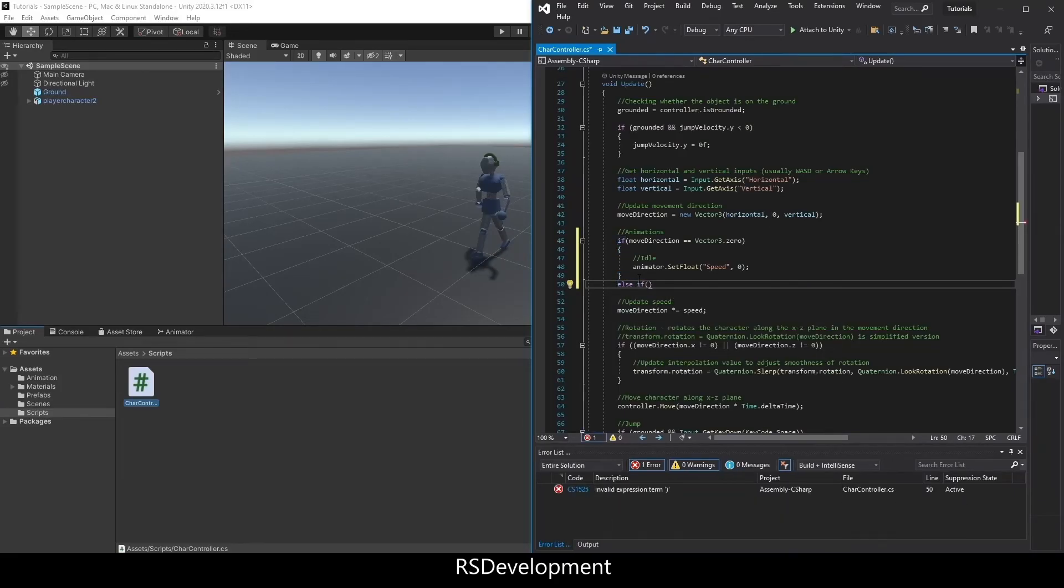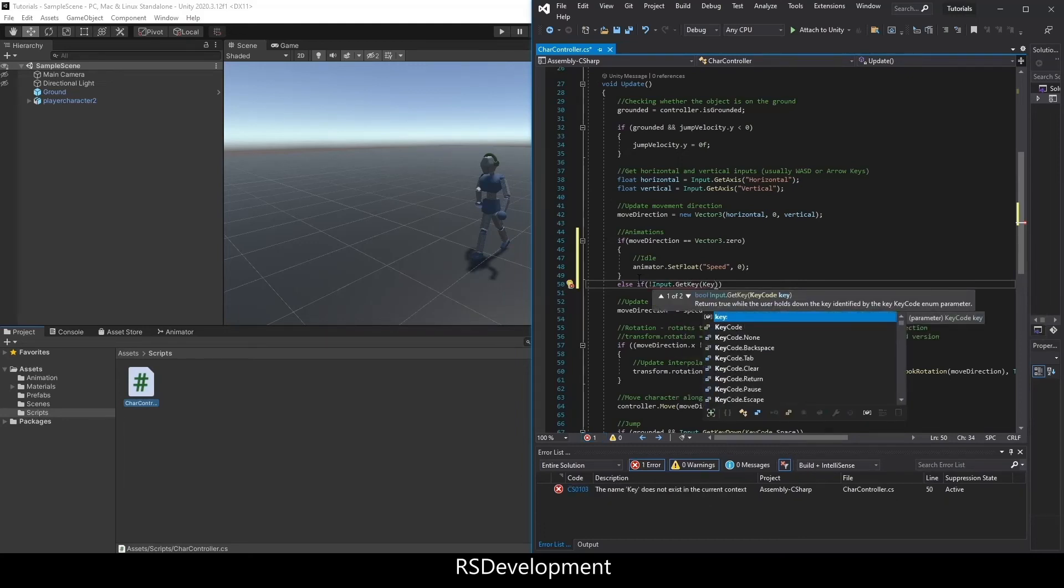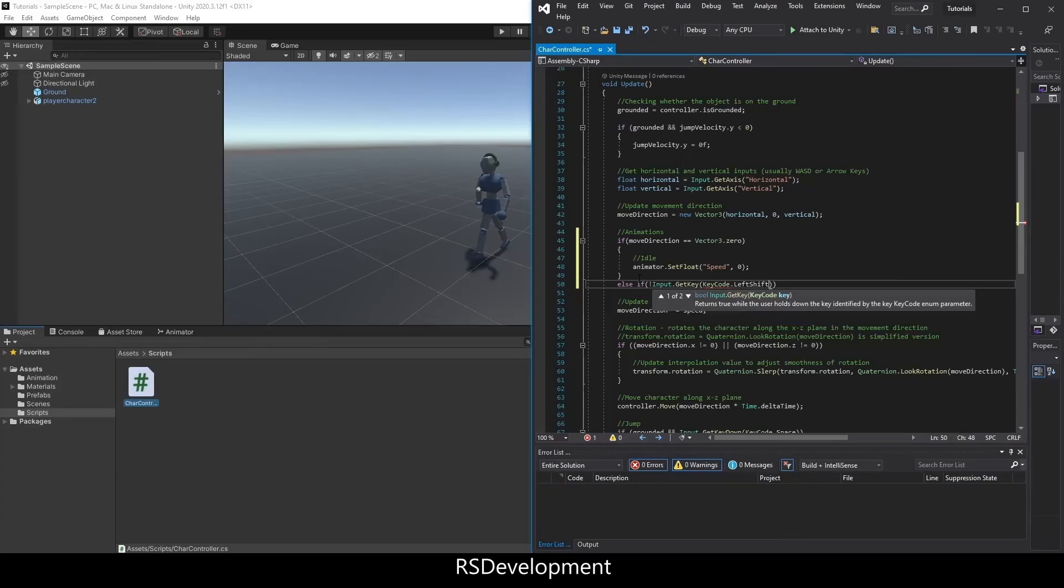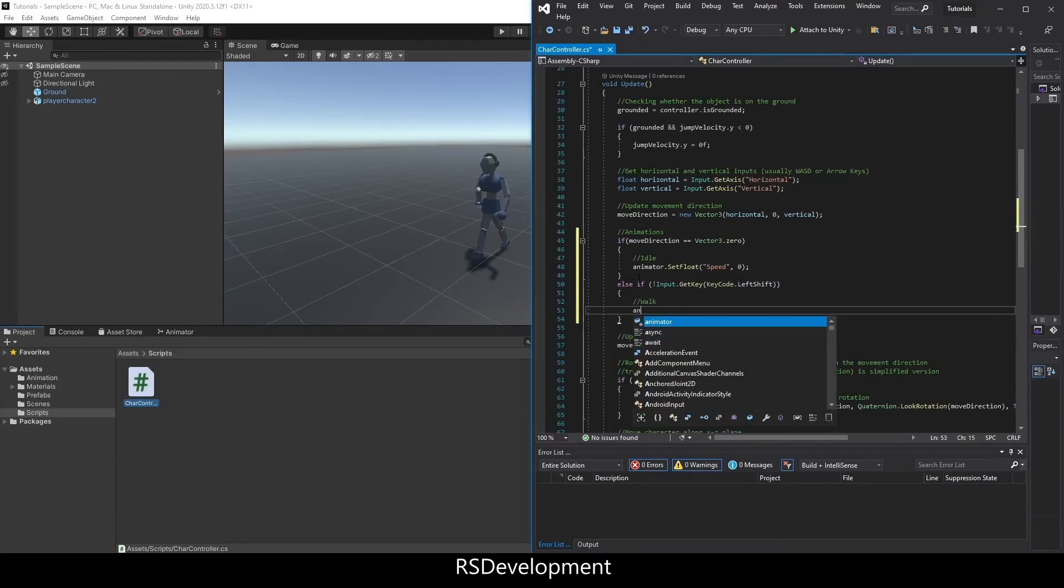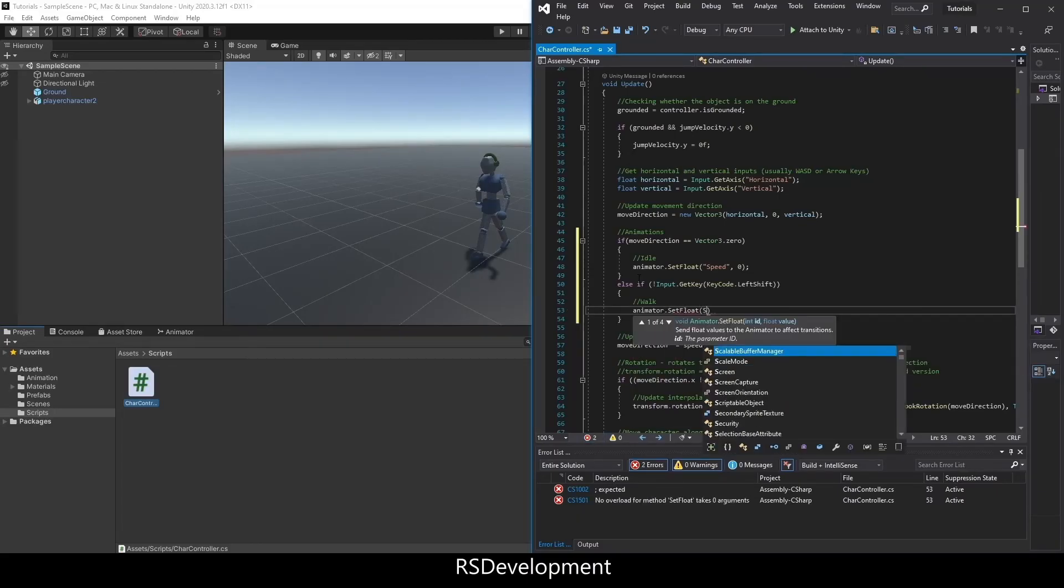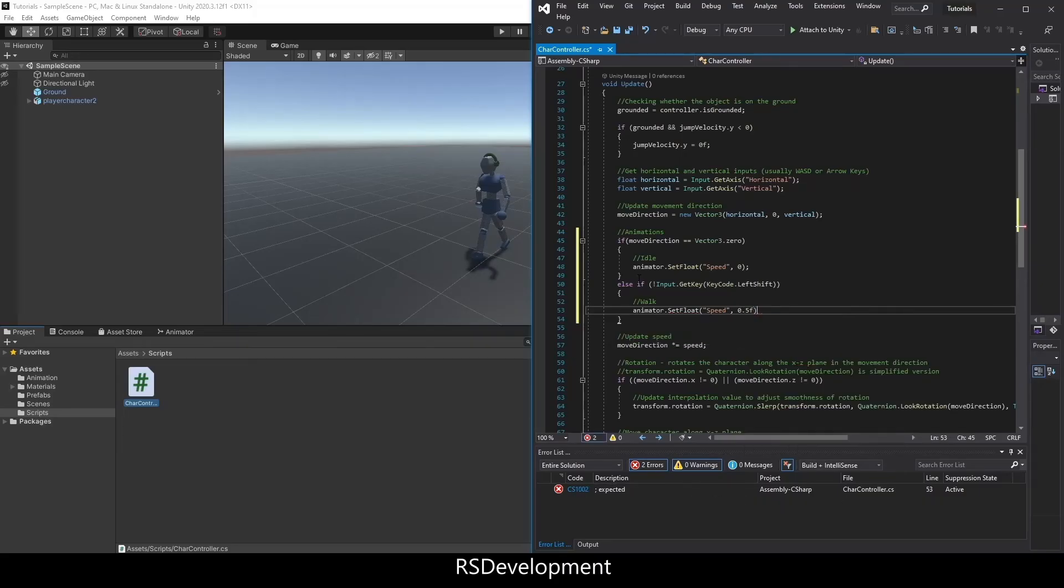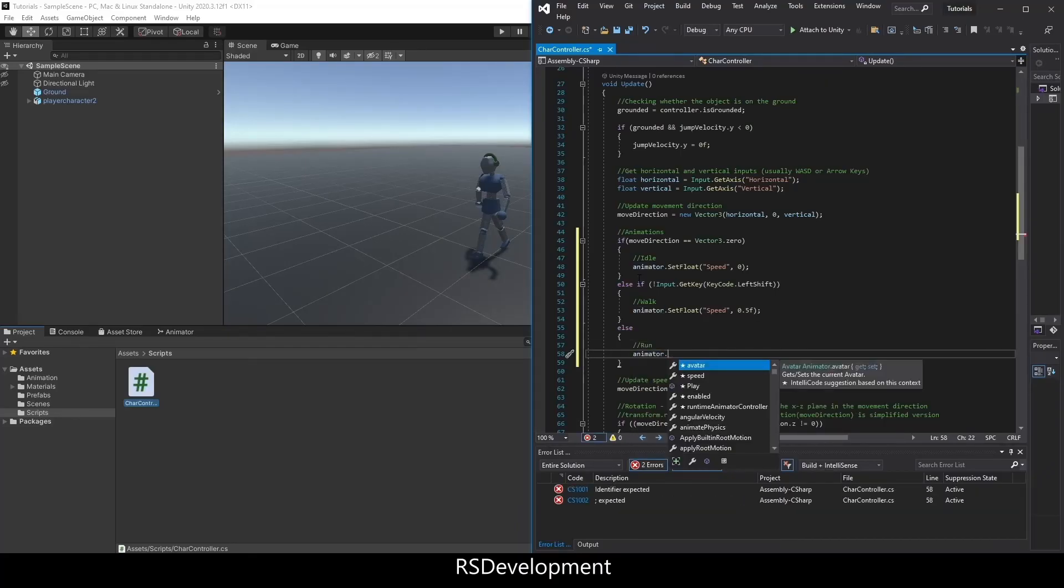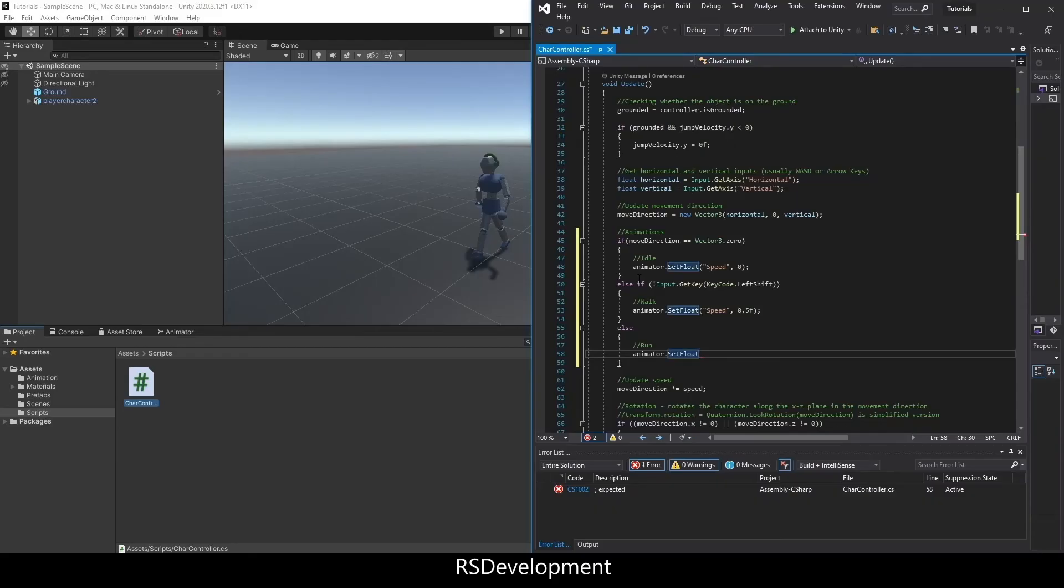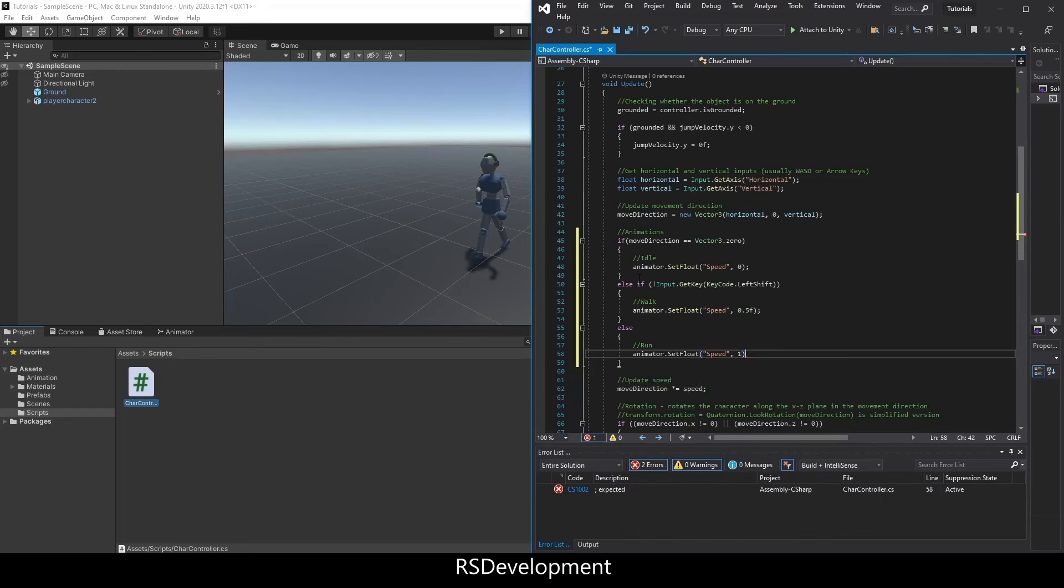Else, if we are moving, so if it's not 0, and we're not getting the input to run, in this case hitting the left shift key, then we want to walk. So we're moving but not sprinting. We say animator.setFloat speed and set it at 0.5, which should make us walk. Run would be basically if we're not idling or walking, we should be running. So animator.setFloat speed, and we'll set the value to 1.